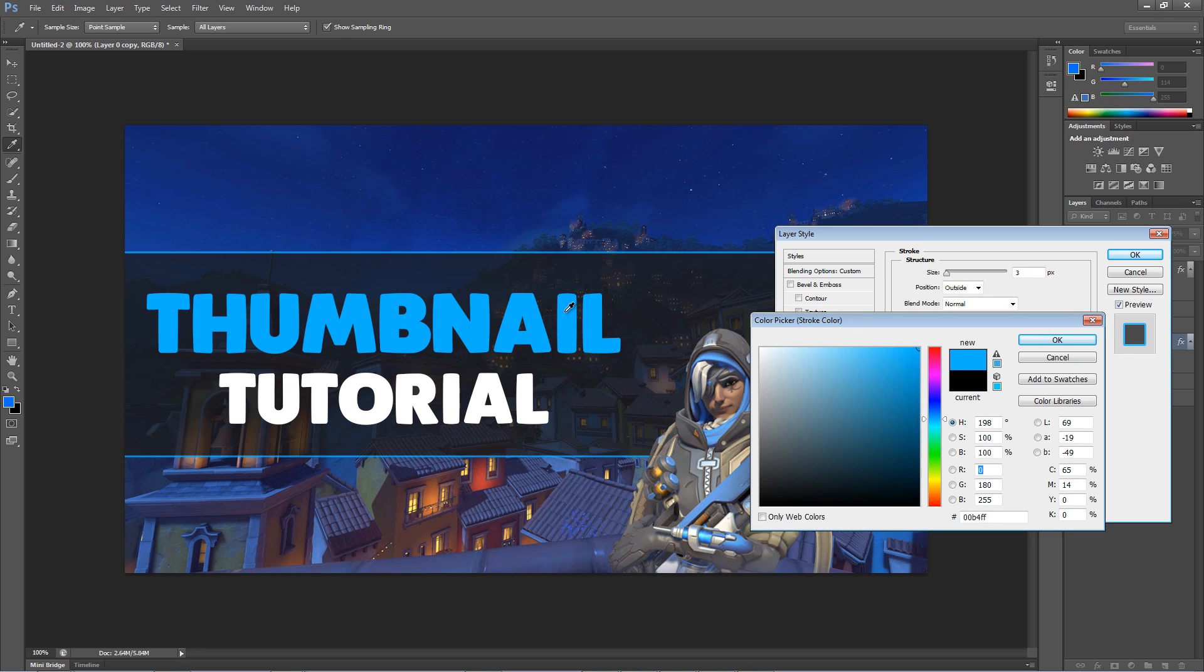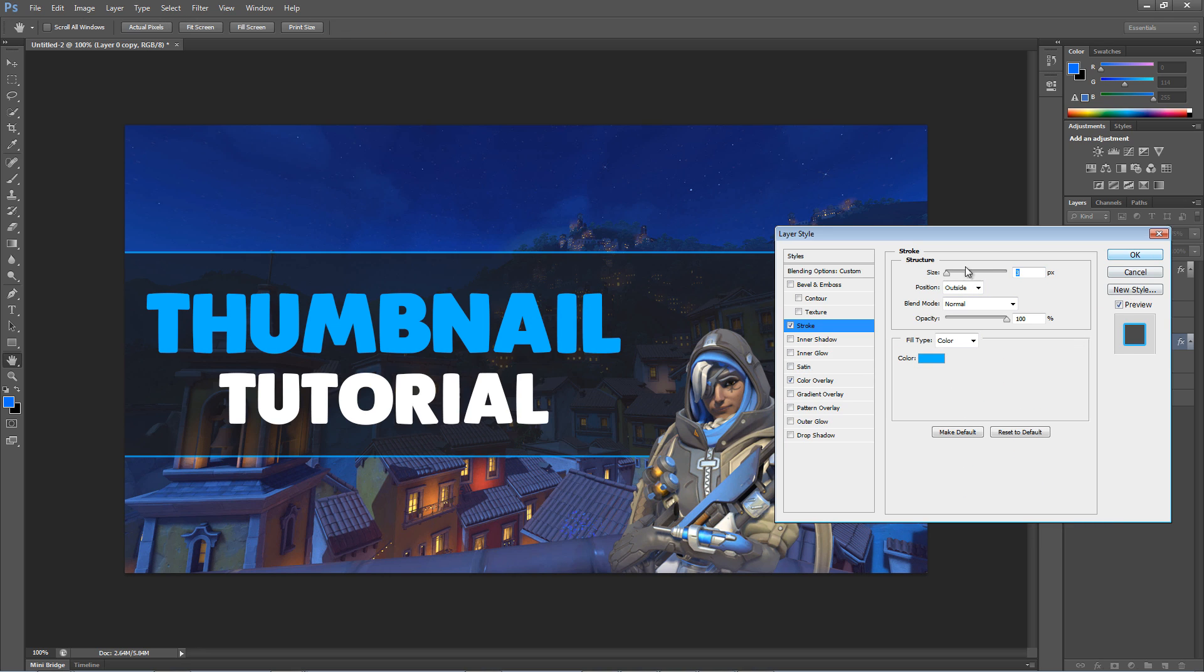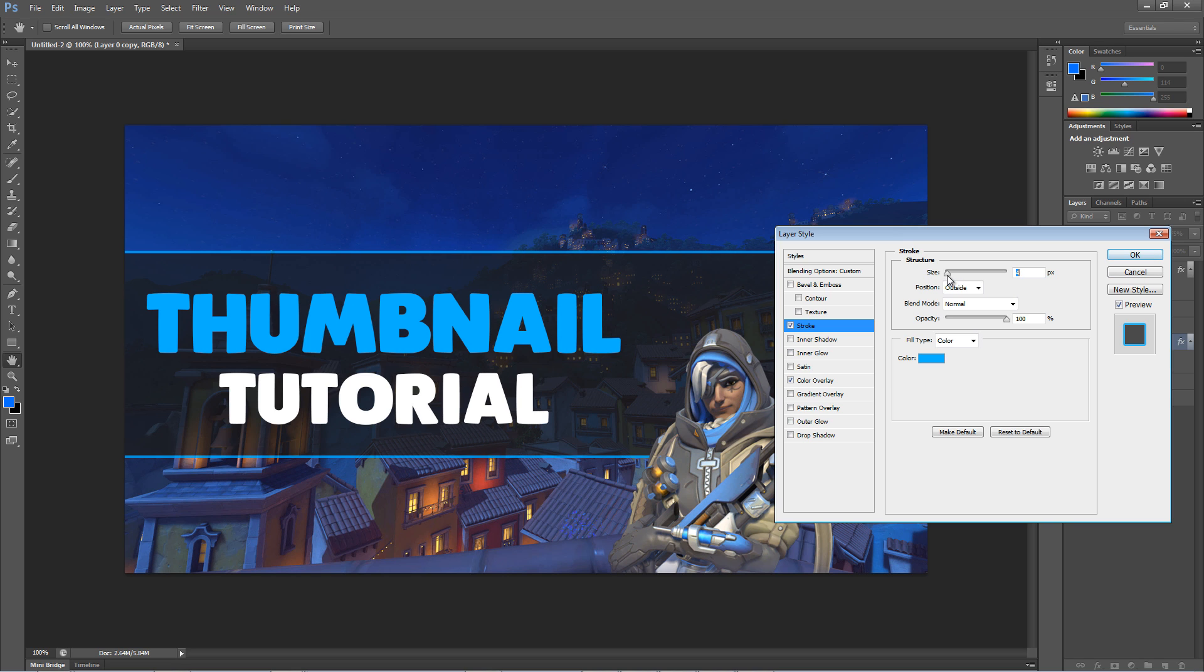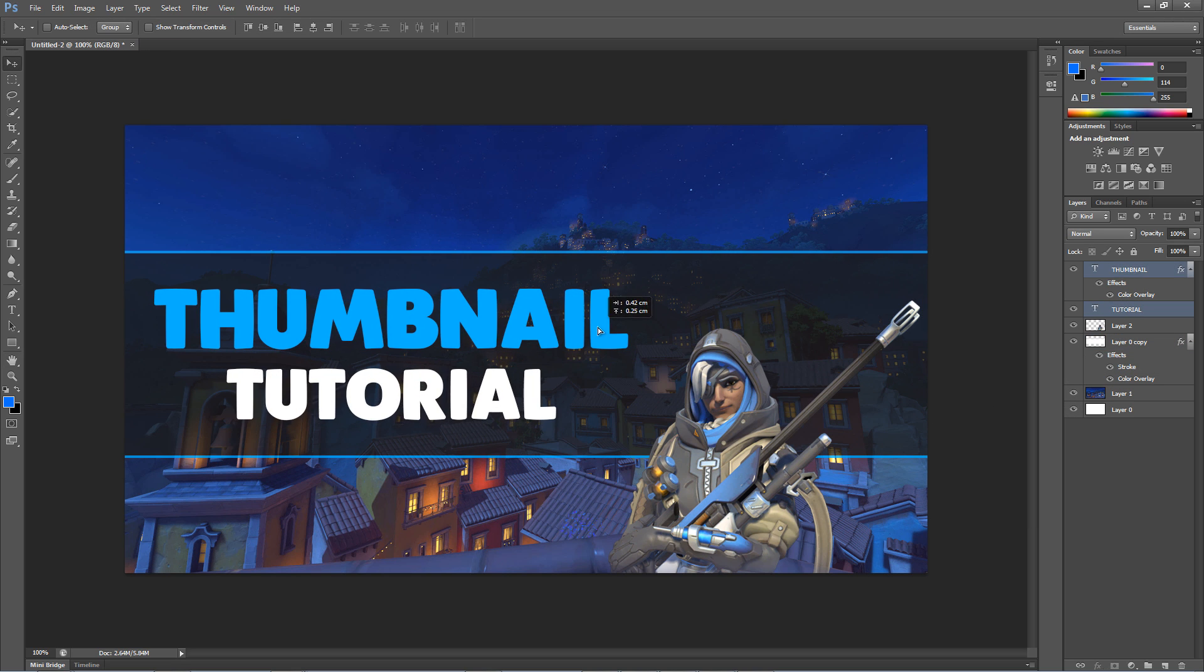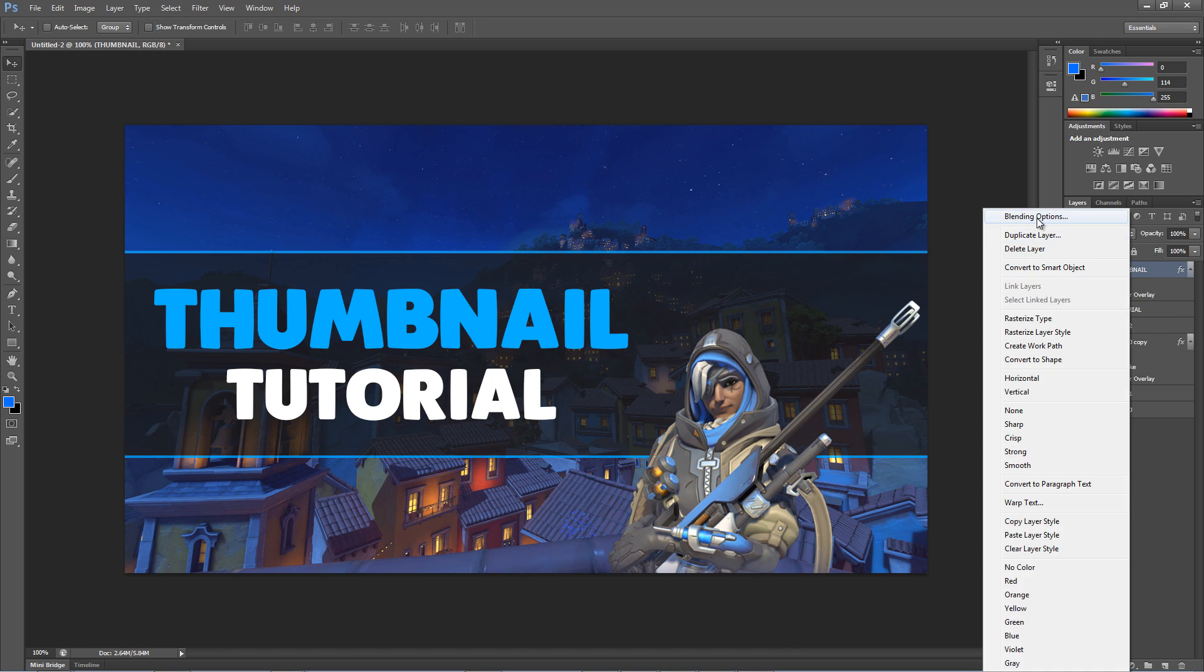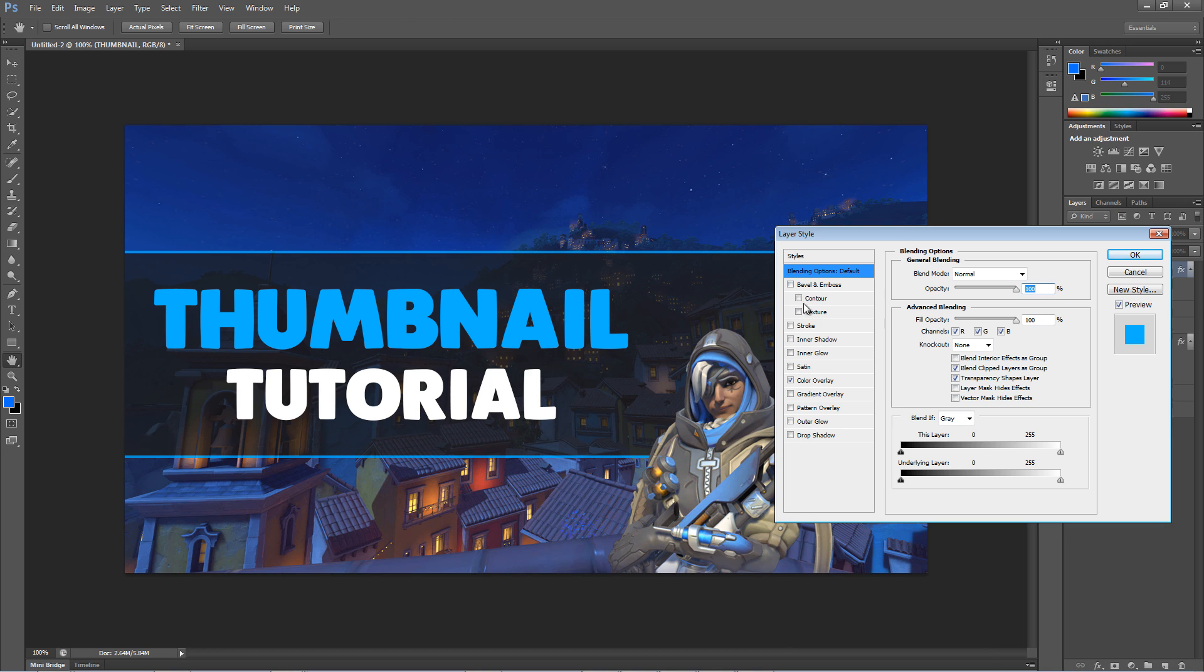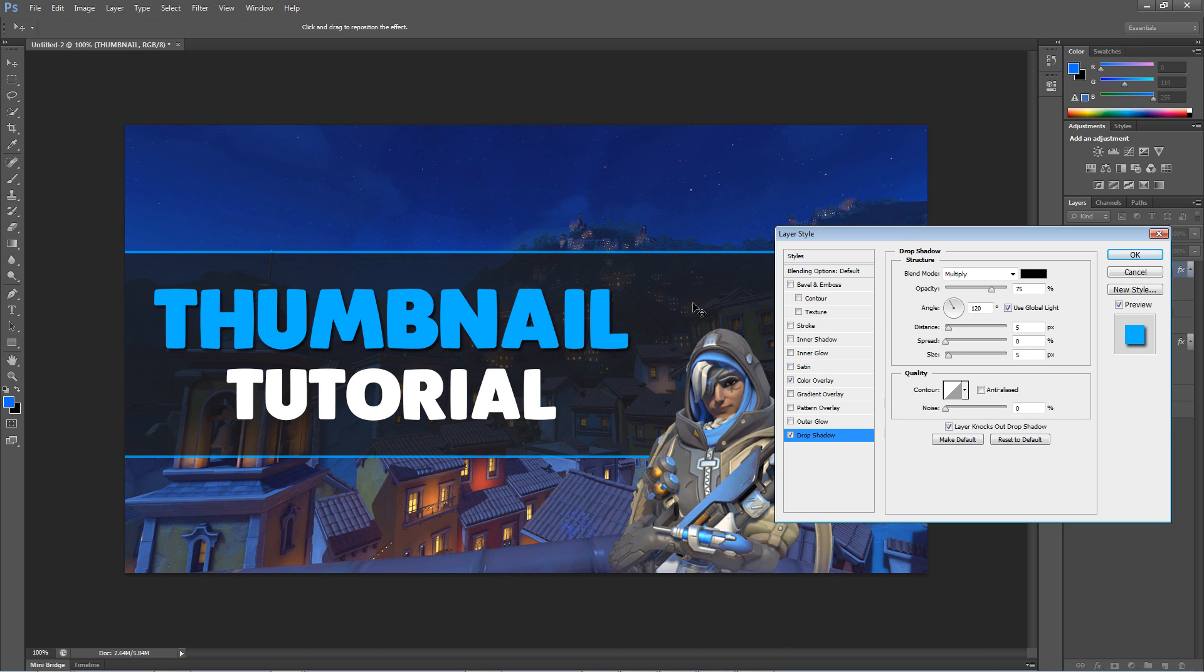So click the Stroke section and choose any color you would like. Set the pixels to your liking. I'm going to keep it on 4. Let's now add a shadow to the first text layer. Don't worry about the second text layer yet. Click on the Drop Shadow box and mess around with the distance, size, and spread to darken up the shadow.